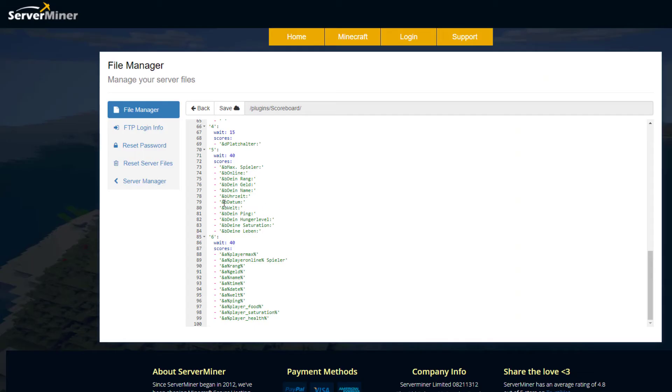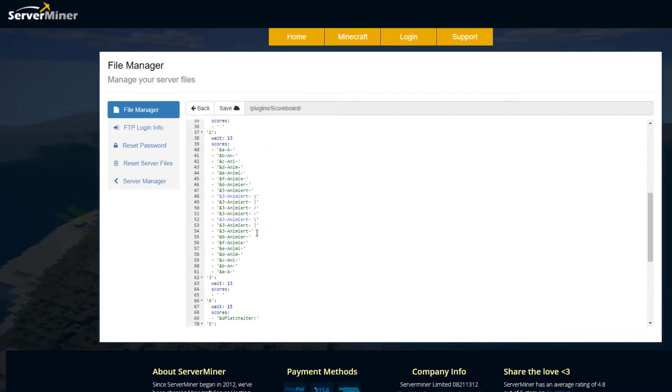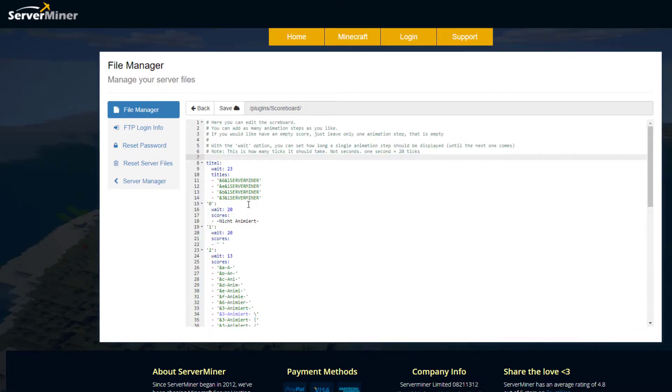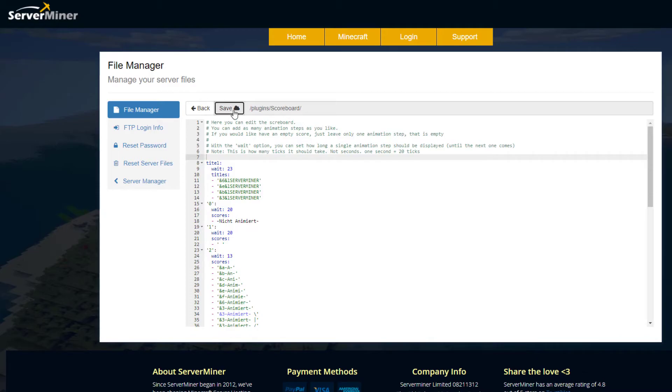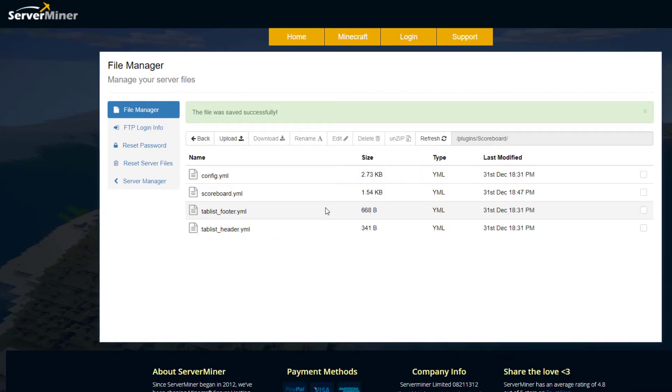Let's go ahead and customize one of these. Up at the top here you can see I've changed one of them. The wait time is now 23 seconds and I've just made a really simple animation of Server Miner changing colors, very simple. If we go ahead and save that, then we will look in-game a little bit later what that looks like.